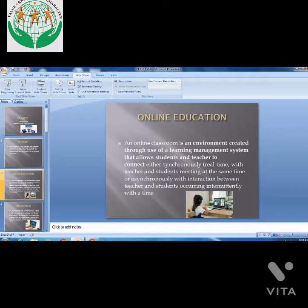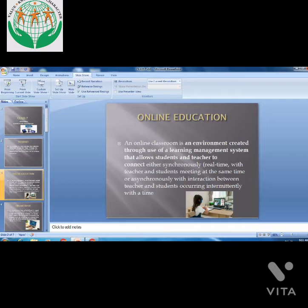Students and teachers can connect either synchronously — that is in real time, with the teacher and student meeting at the same time.